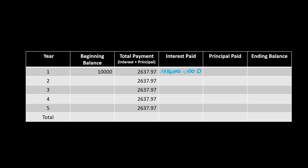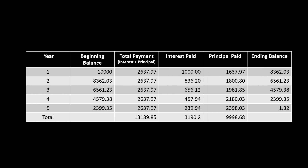Now for the principal paid: you have the total payment and the interest paid, so all you have to do is subtract interest paid from the total payment. That's two thousand six hundred thirty-seven point nine seven minus one thousand dollars, which gives one thousand six hundred thirty-seven point nine seven. To figure out the ending balance, subtract the principal paid from the beginning balance, which turns out to be equal to eight thousand three hundred sixty-two point zero three dollars.